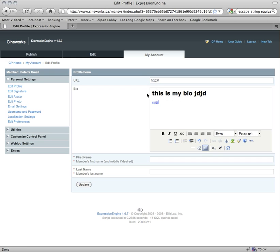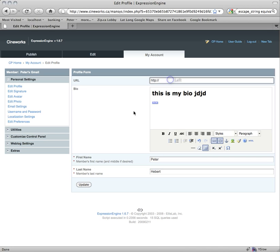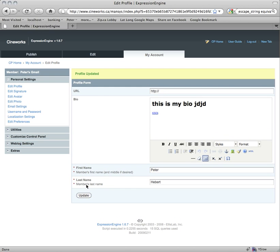This would apply to any of the fields with rich text enabled, which you'll see when we actually add a page. So I'll enter first name Peter Weber, and if I click Update, it says profile updated, which is good. So that's going to be my bio.